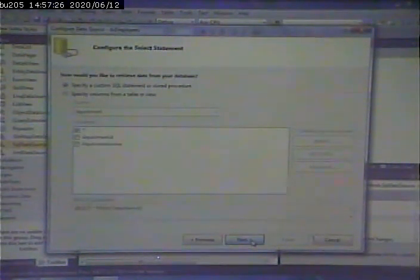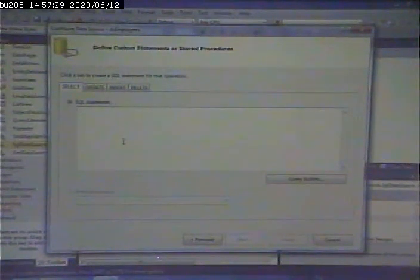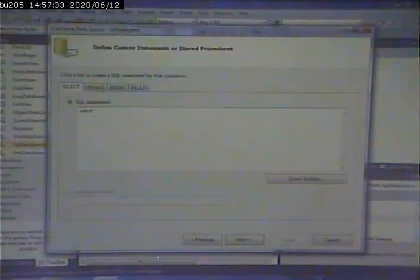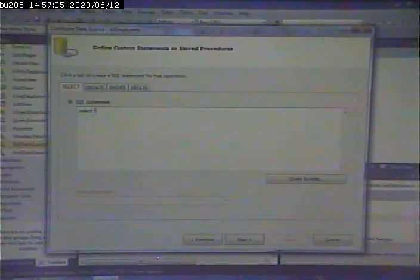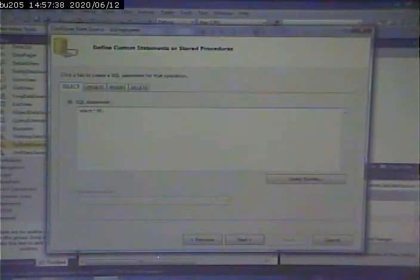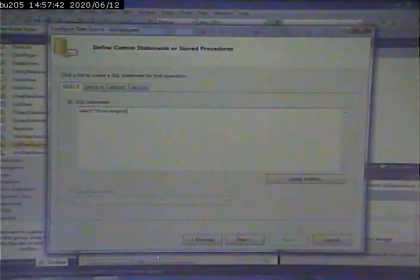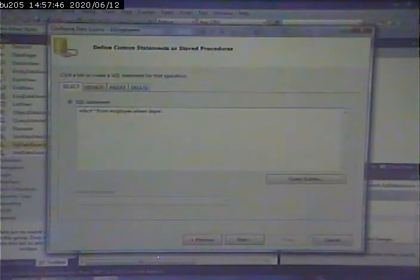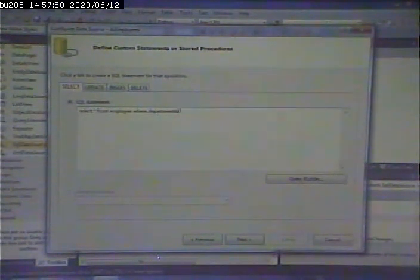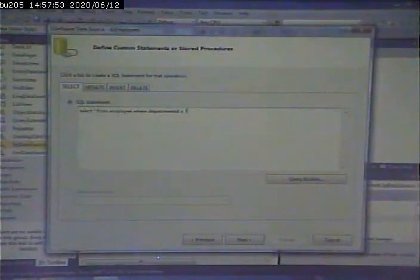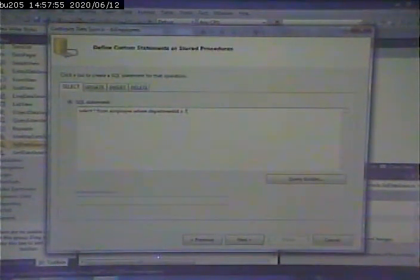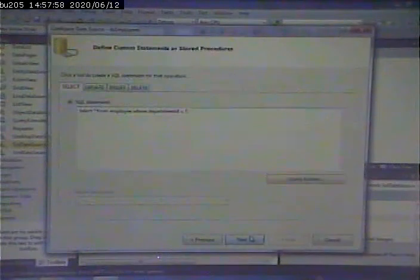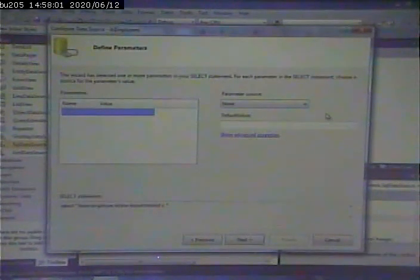And I'm going to say select star from employee where department ID equals question mark. We're filling in the blank at runtime. Go to next. We have to say where they're getting that value from.